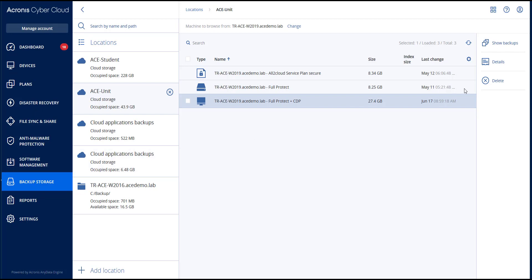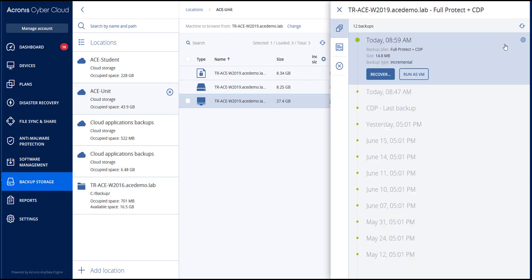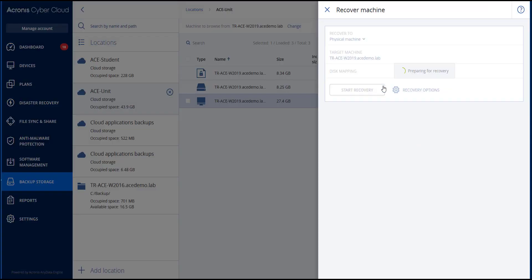Find the most recent backup of the server, click recover entire machine, and then set up other recovery parameters.